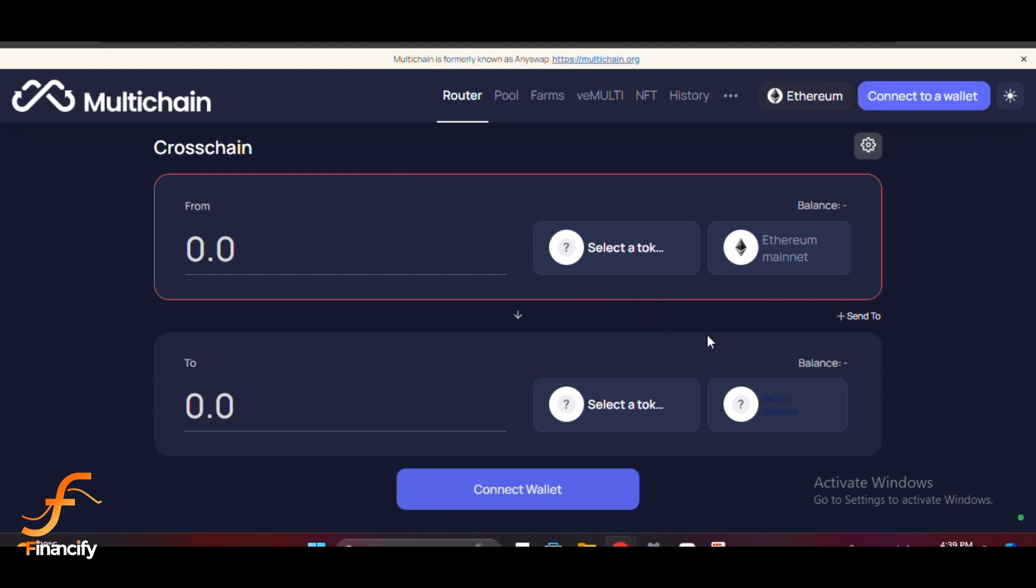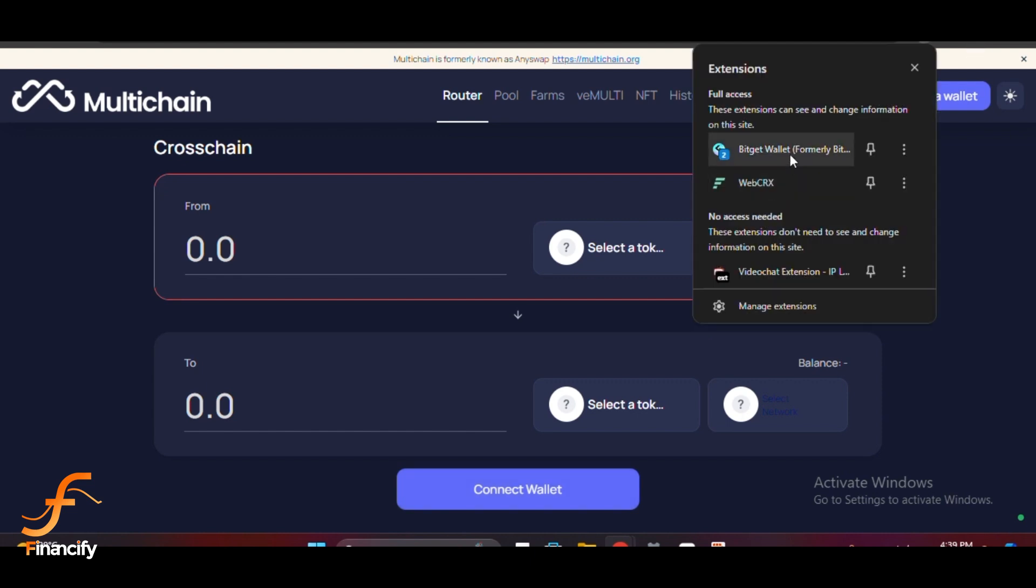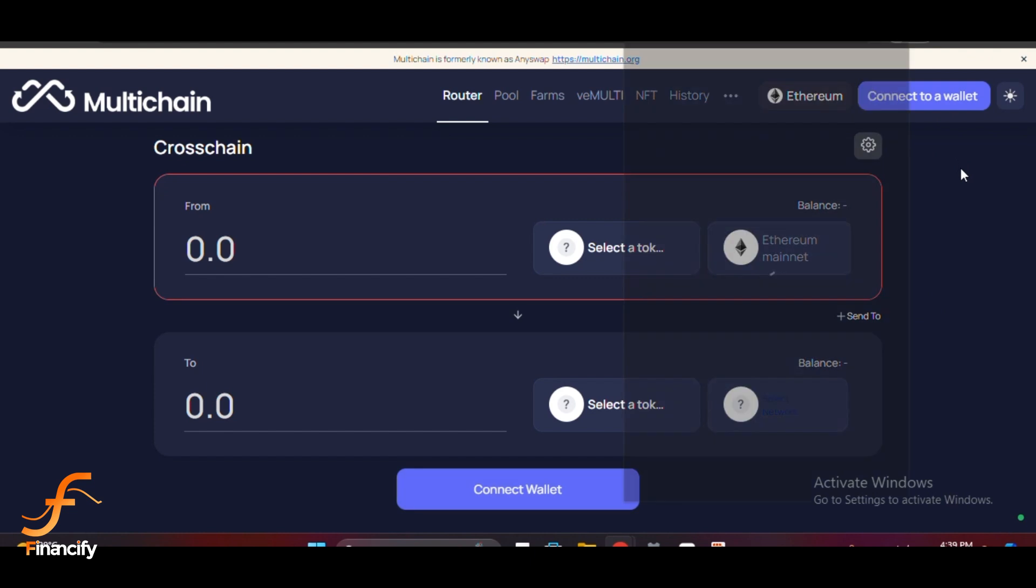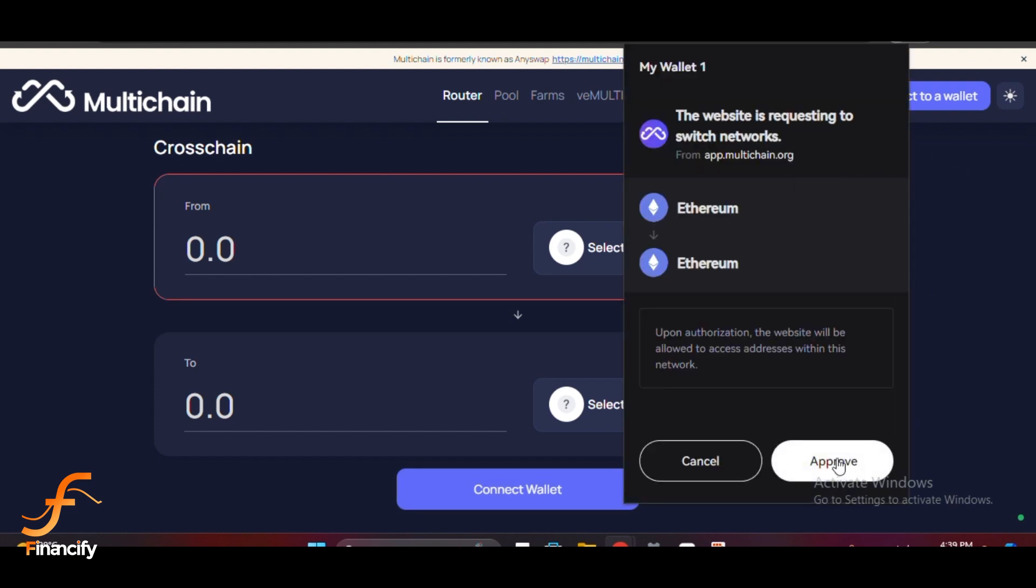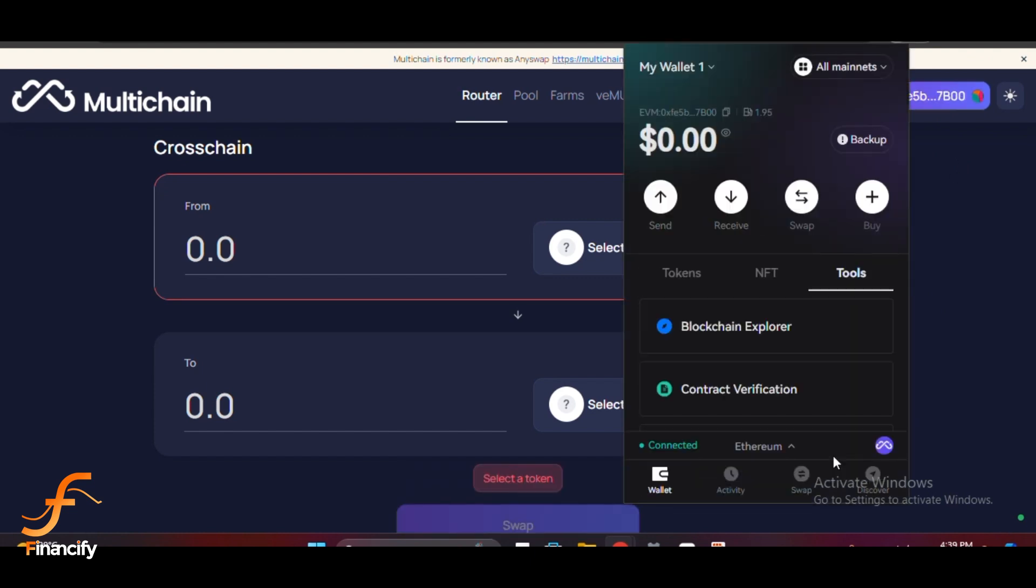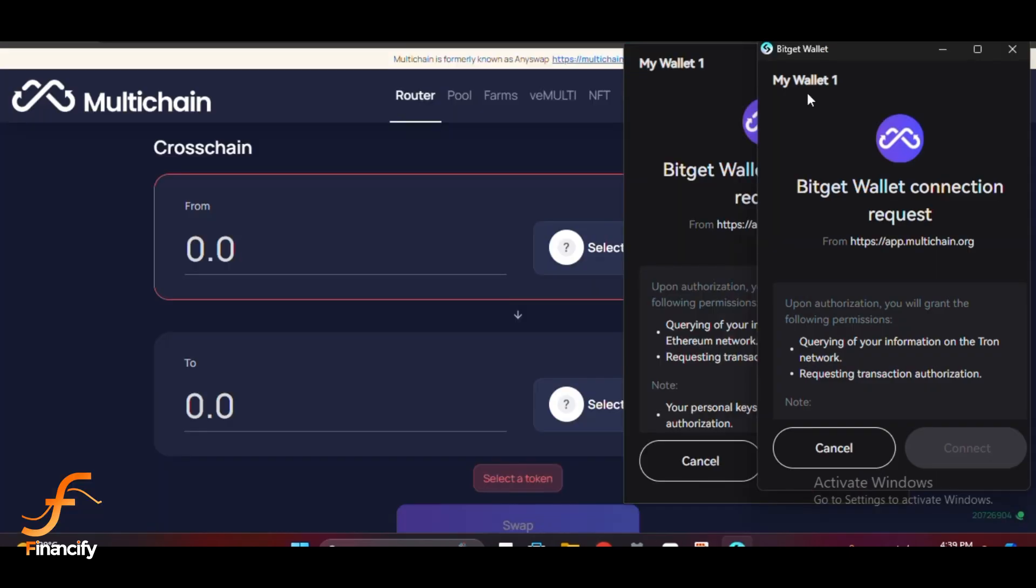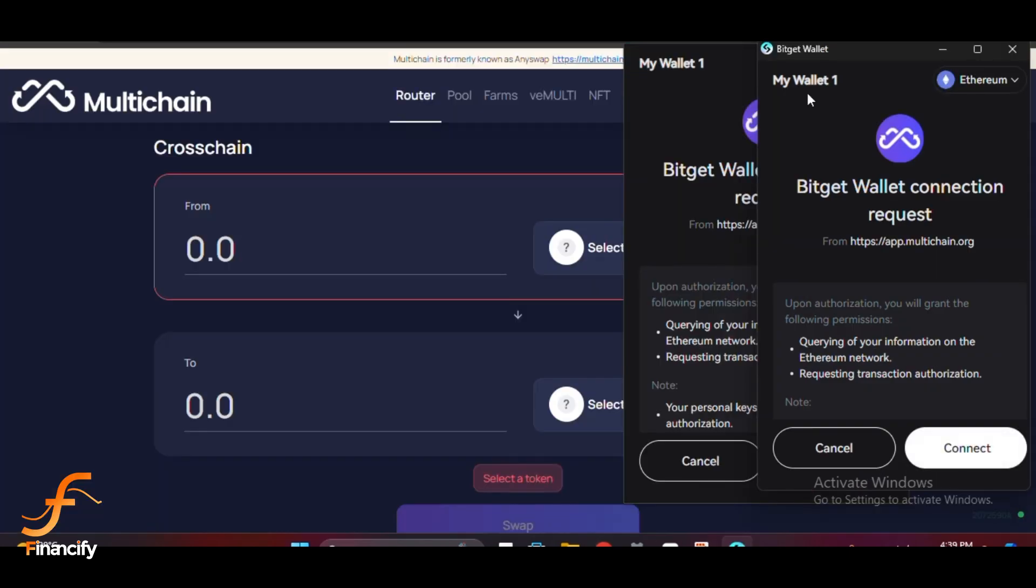Once you're on Multichain's home page, click on Connect Wallet, or you can click on the extension, open the wallet, and connect it from here. Approve the connection in your Bitgate wallet extension. Now that your wallet is connected, you can select the blockchains you want to bridge between.